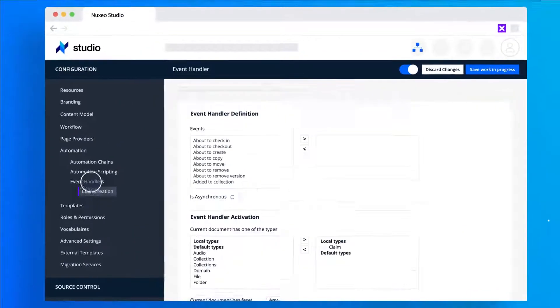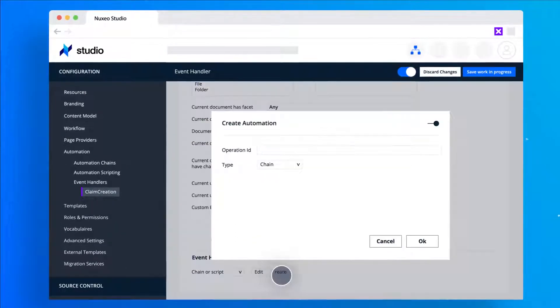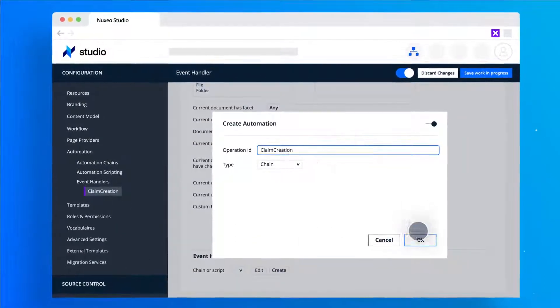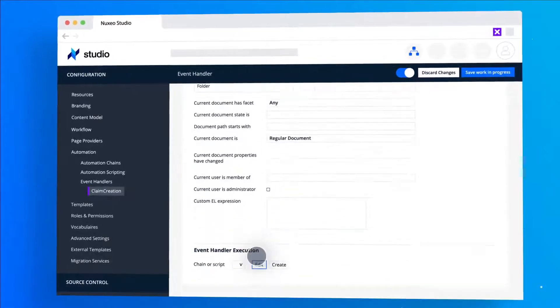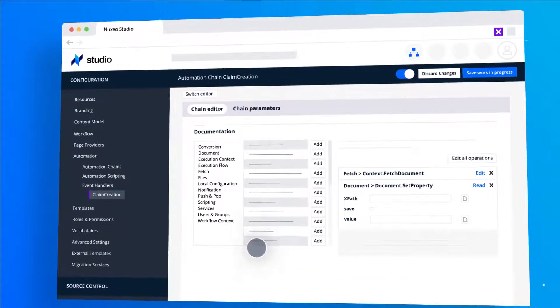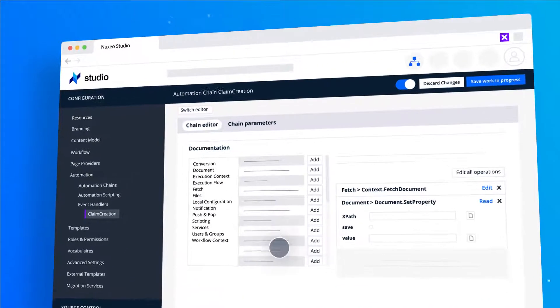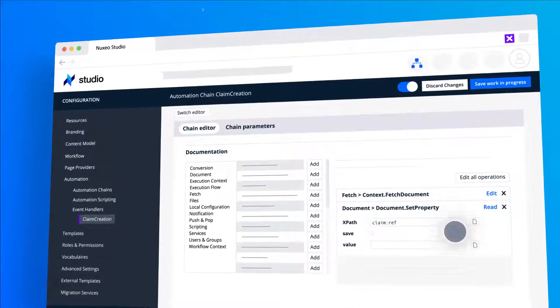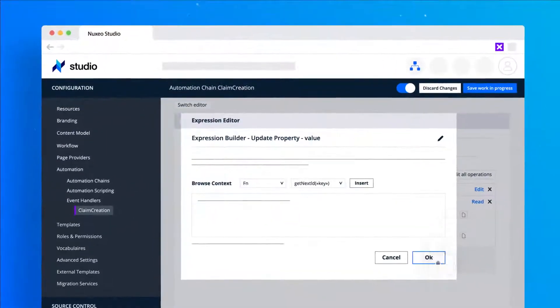Now, business logic. Every time they create a claim, we will automatically fill a unique ID. I can choose from over 300 standard operations. Here, this rule is like an Excel formula. Add the year and a sequence number. That's it.